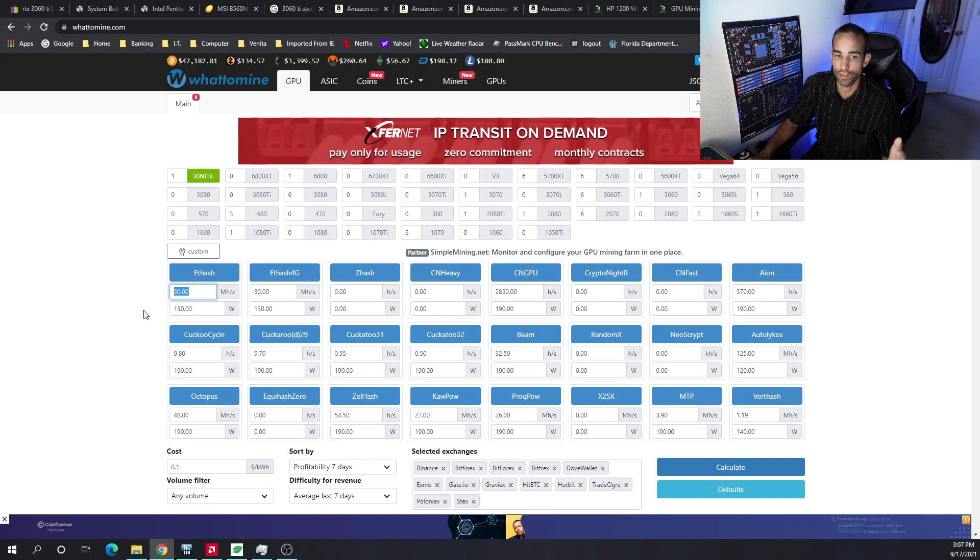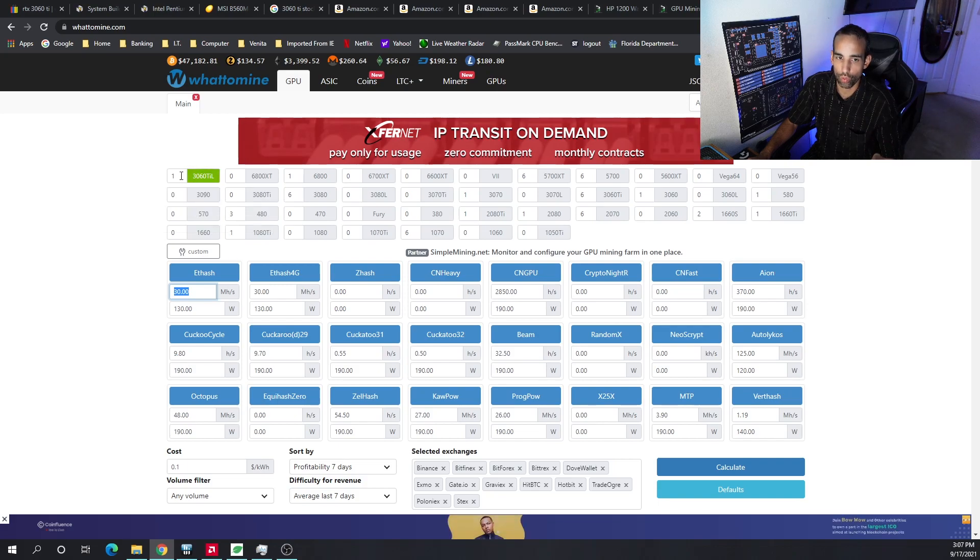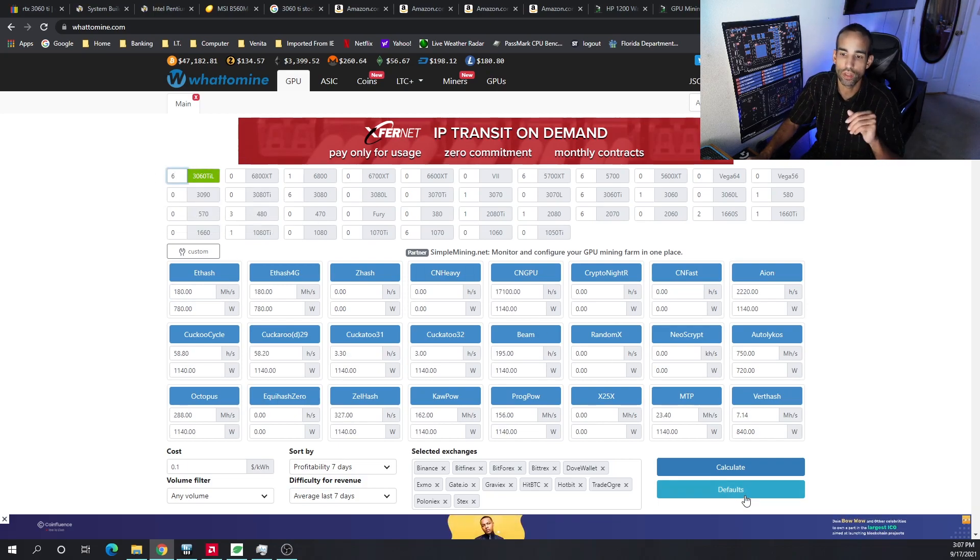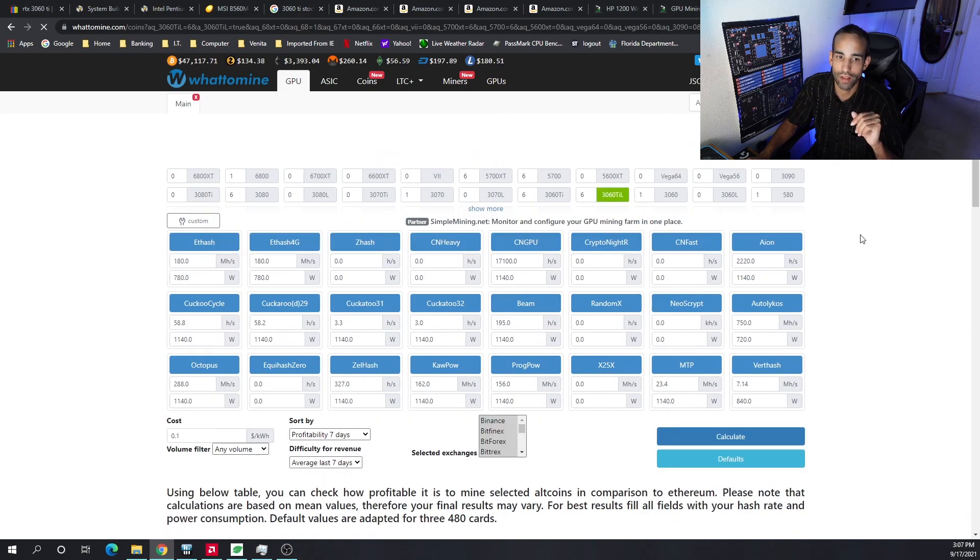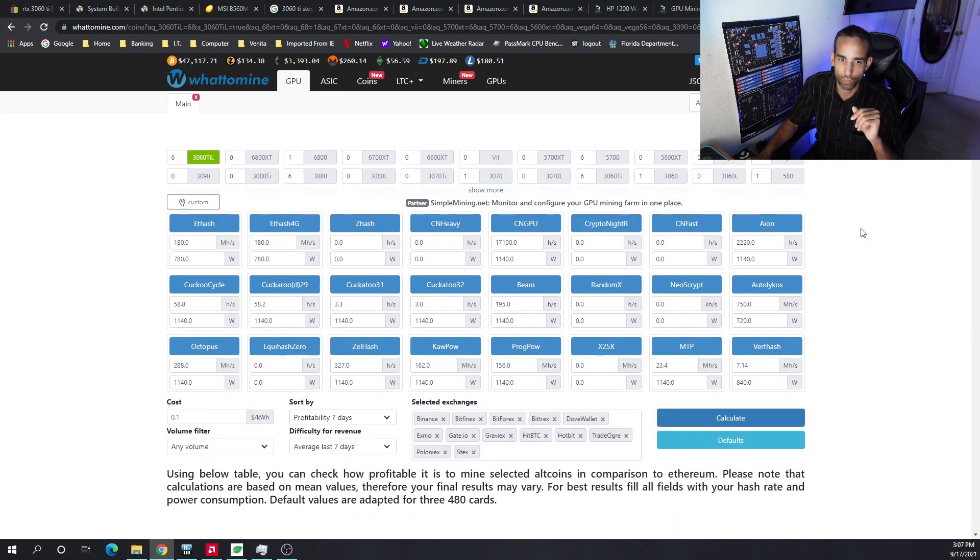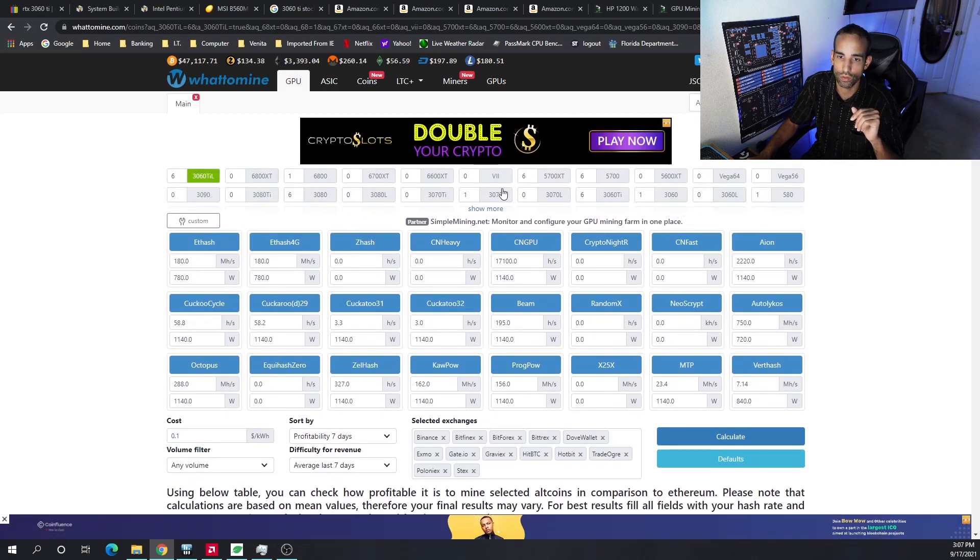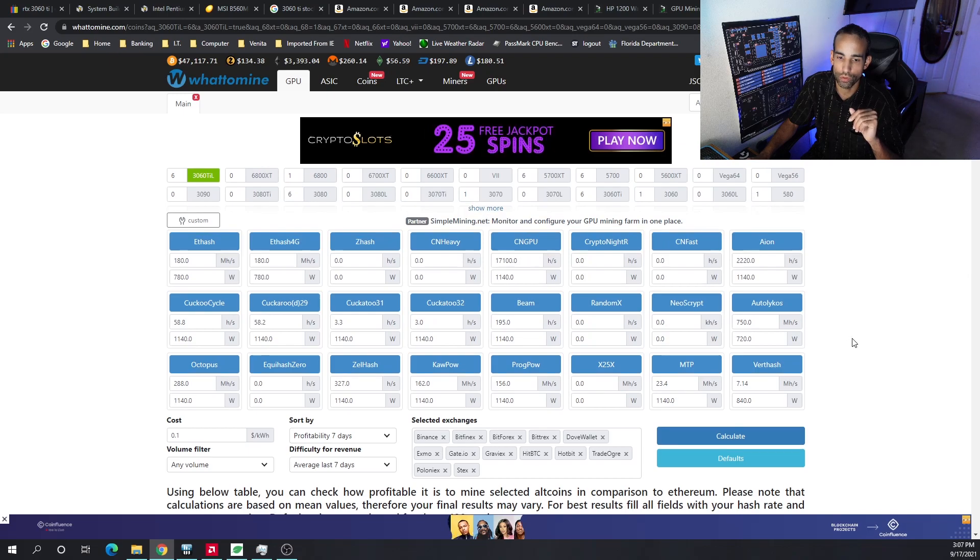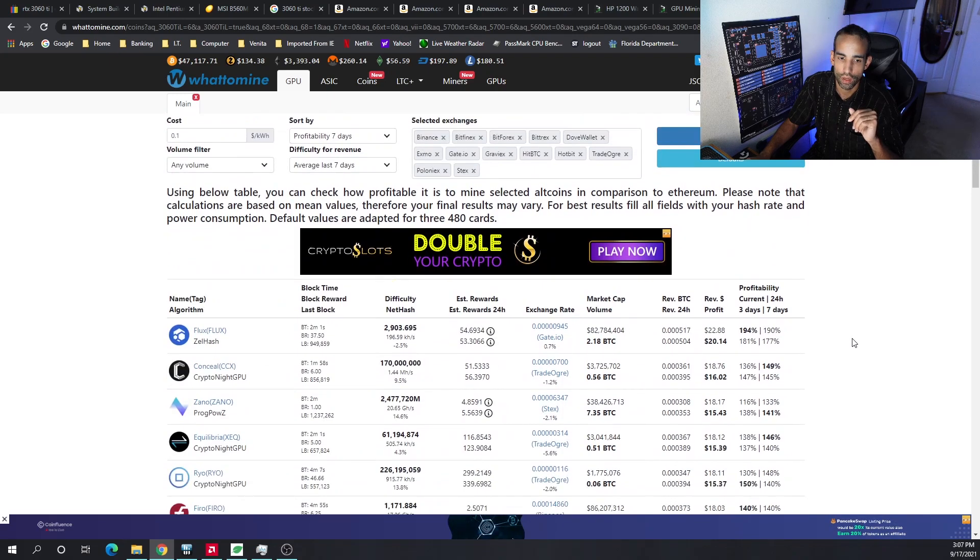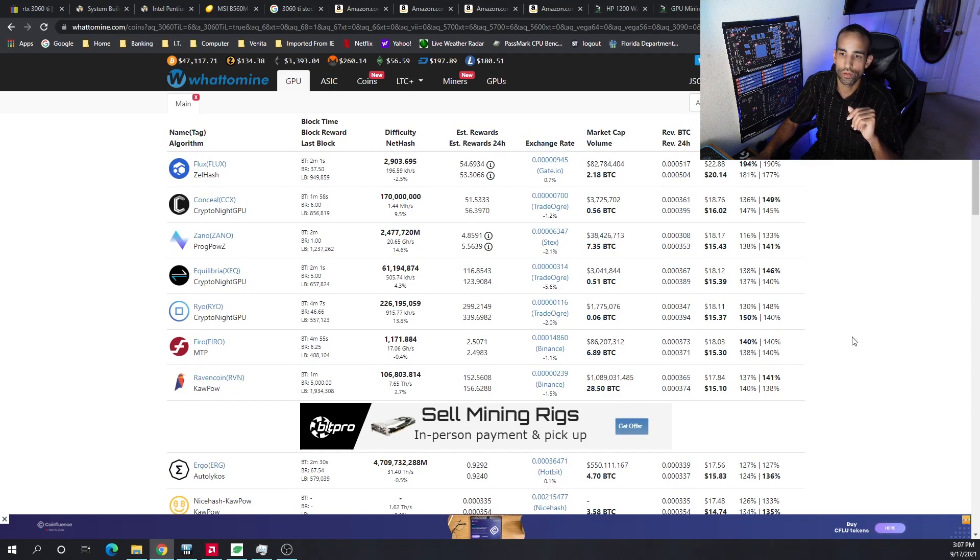But again, Ethereum is not the only cryptocurrency that miners can mine. Yeah, it's the most profitable, but it's not the only one. So we go ahead and hit calculate. By the way, here's what it looks like—you just hit show more and it shows a lot of the older GPUs. If we scroll down, we're going to be averaging around $20 a day, maybe let's just say $15-20 a day depending on the cryptocurrency and market conditions.